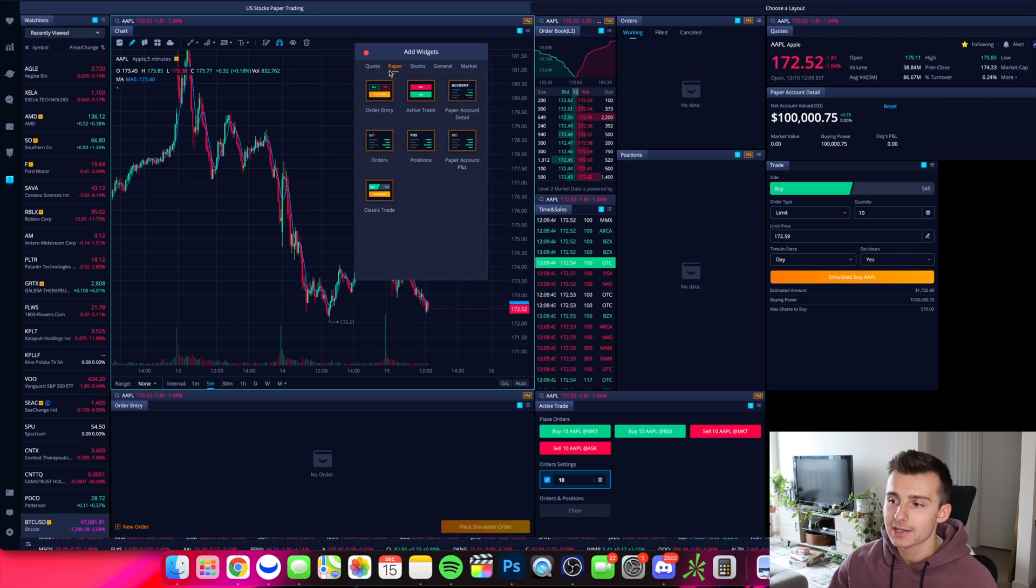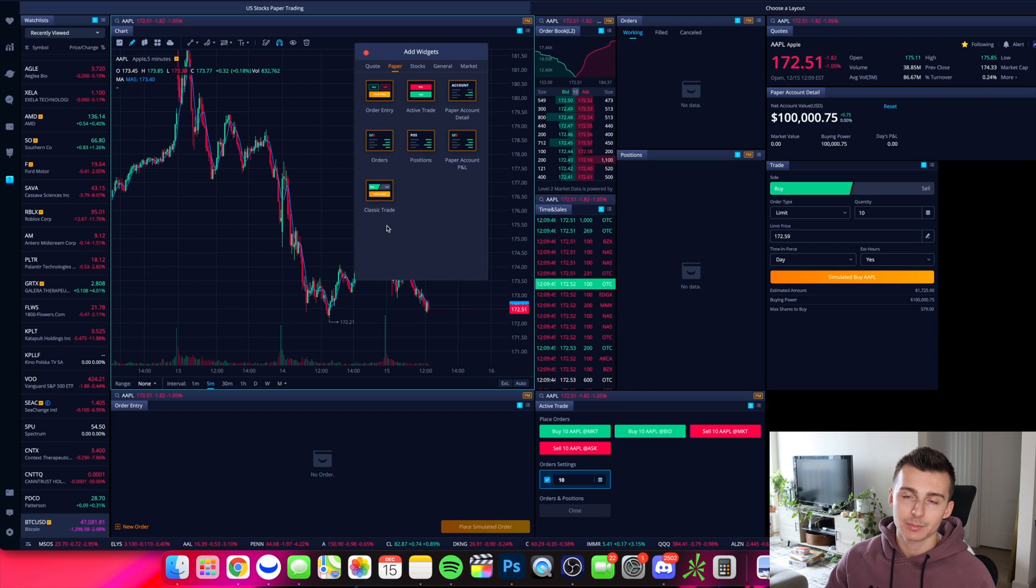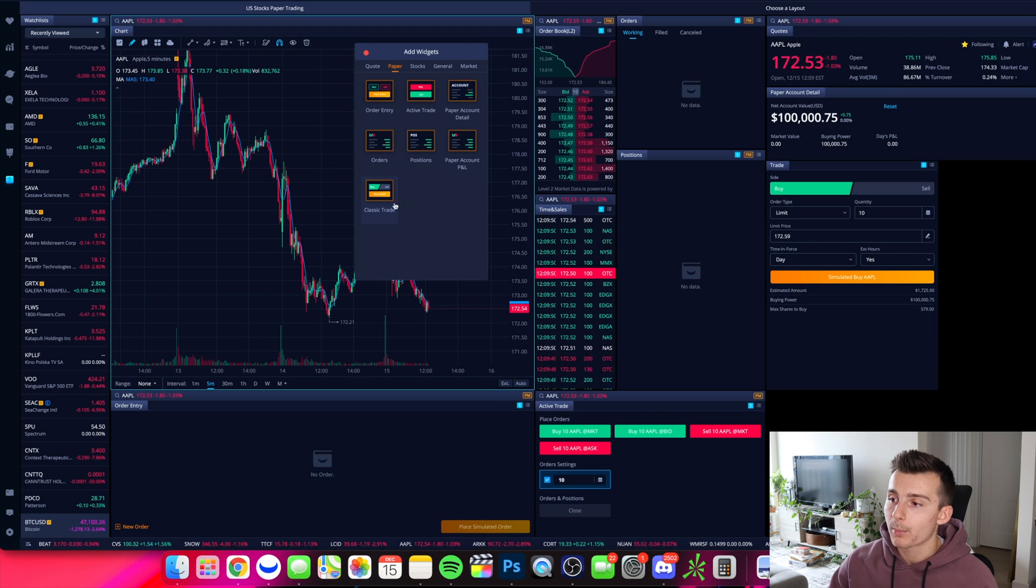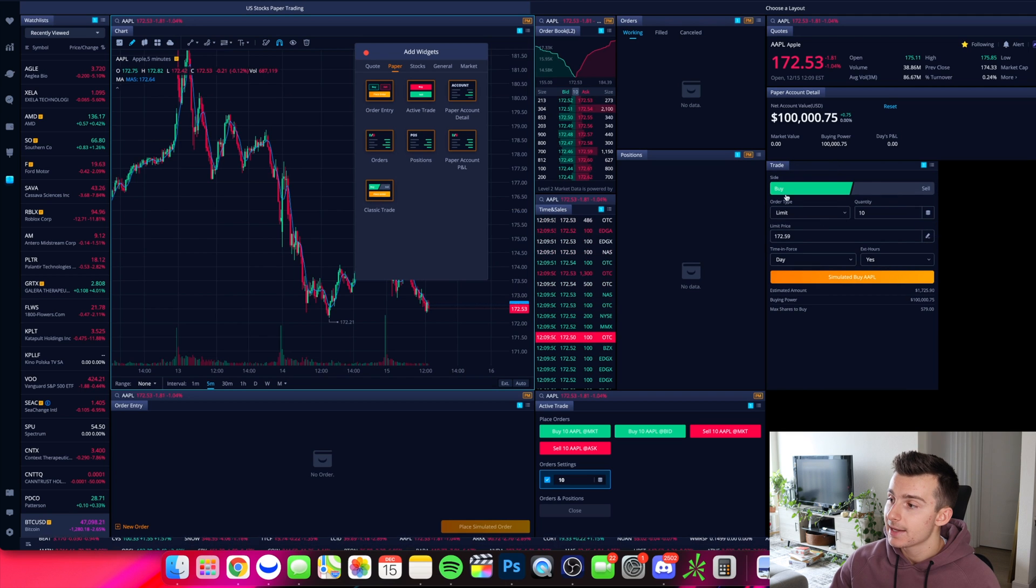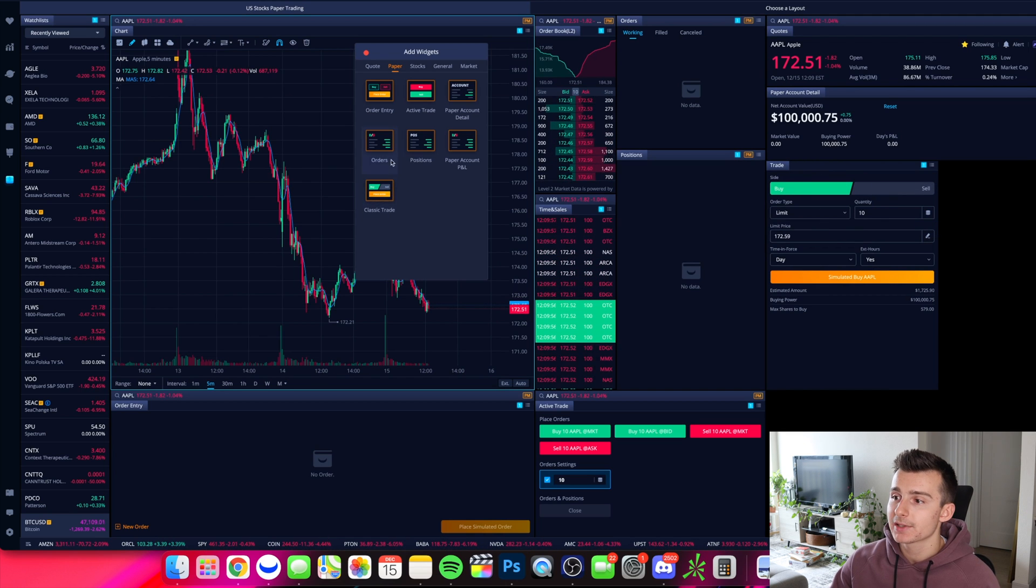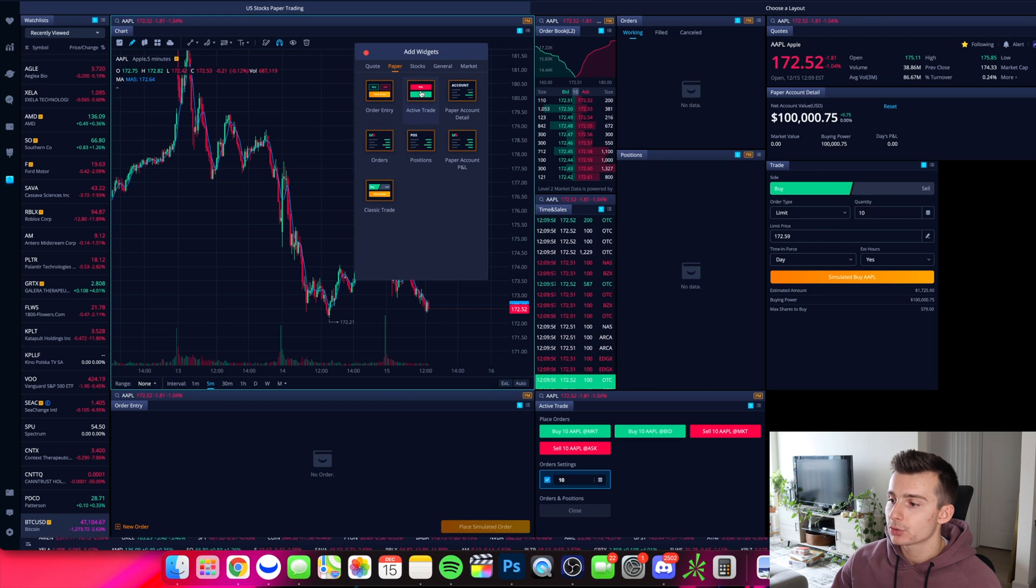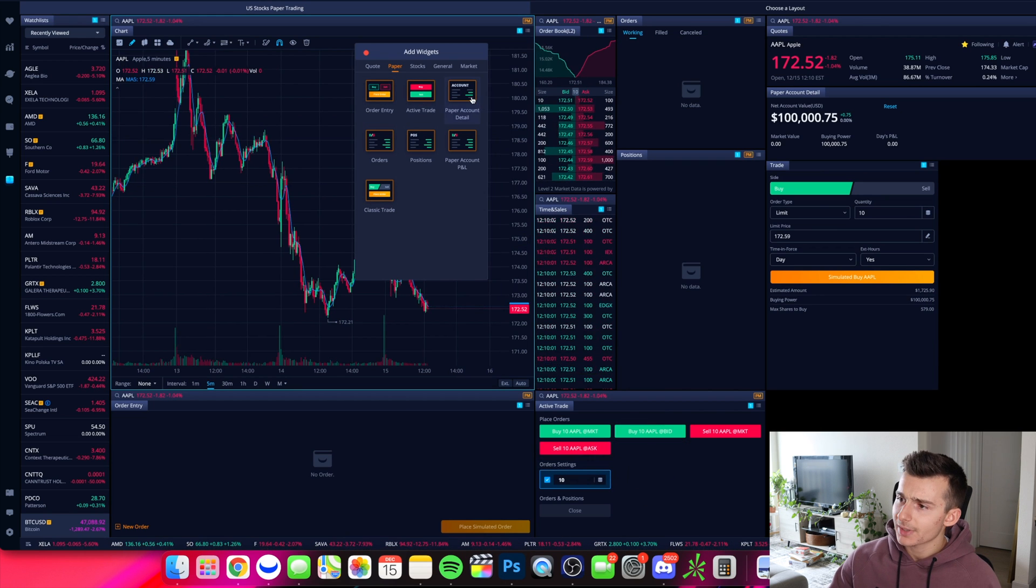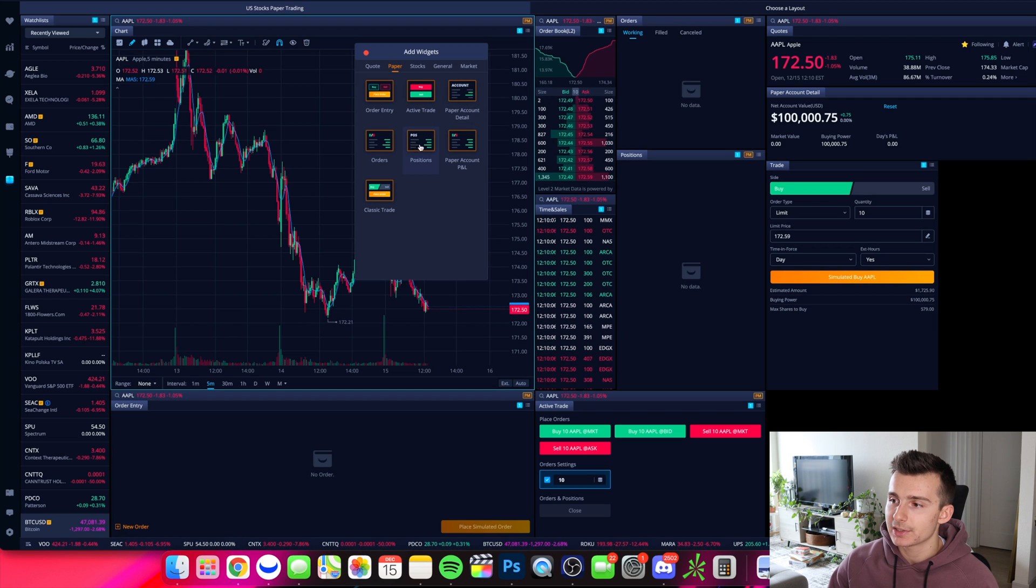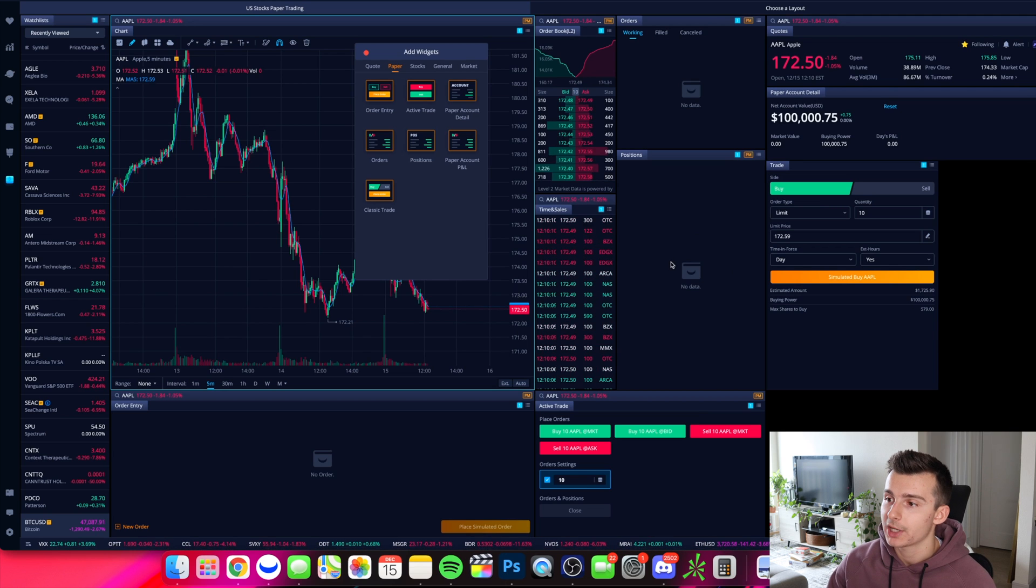So the paper section right here is essentially kind of some of the key features when you're looking to actually go ahead and buy and sell. So pulled up right now, I have the classic trade widget on the right hand side. That's this guy right here. That's what this classic trade little widget is, the order entry widget. The active trade I have down here on the bottom middle, I have my paper account in detail. So it tells me my current portfolio value and whatnot. I have a position tab as well, right in the middle. There's currently no positions, which that will change here in just one second.